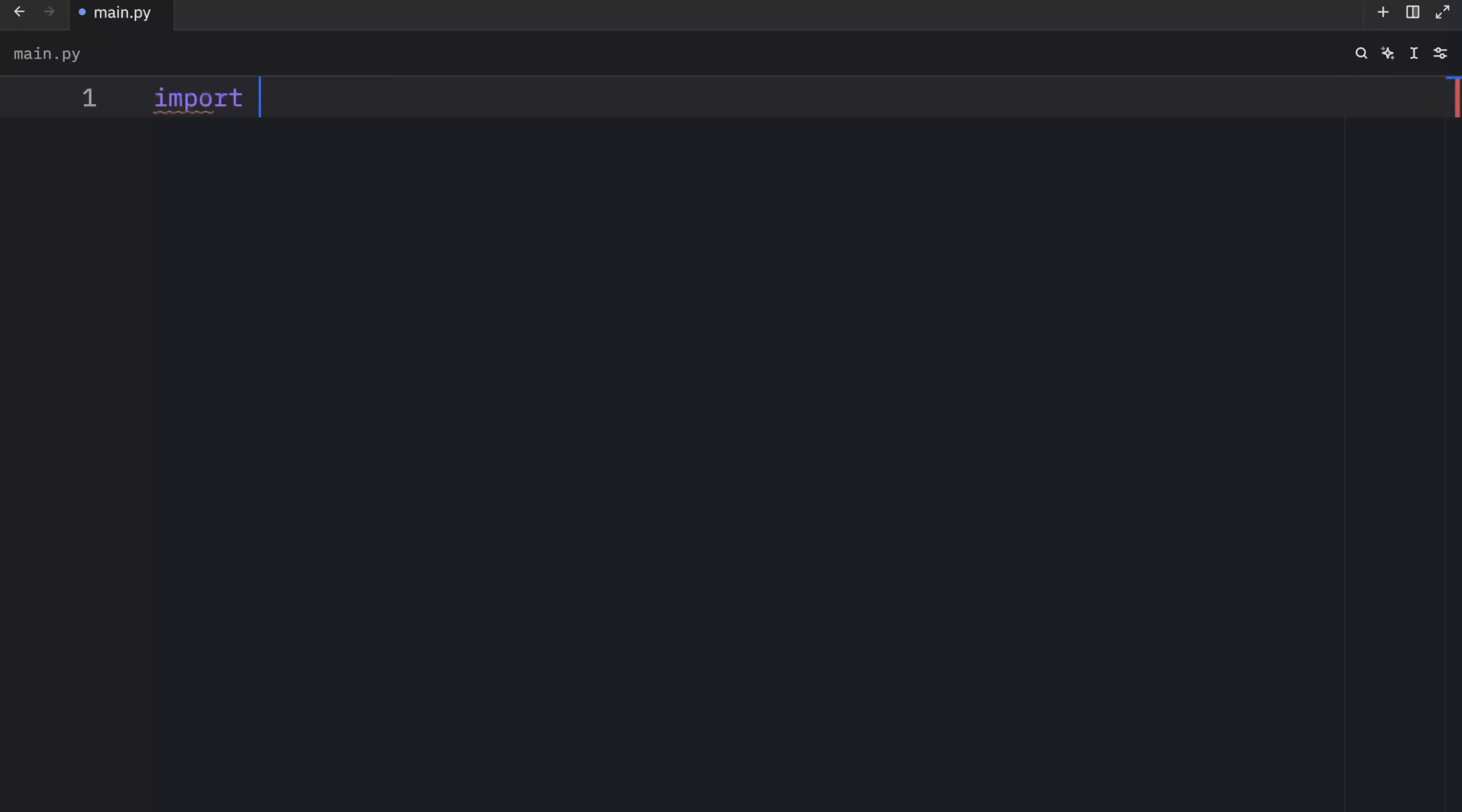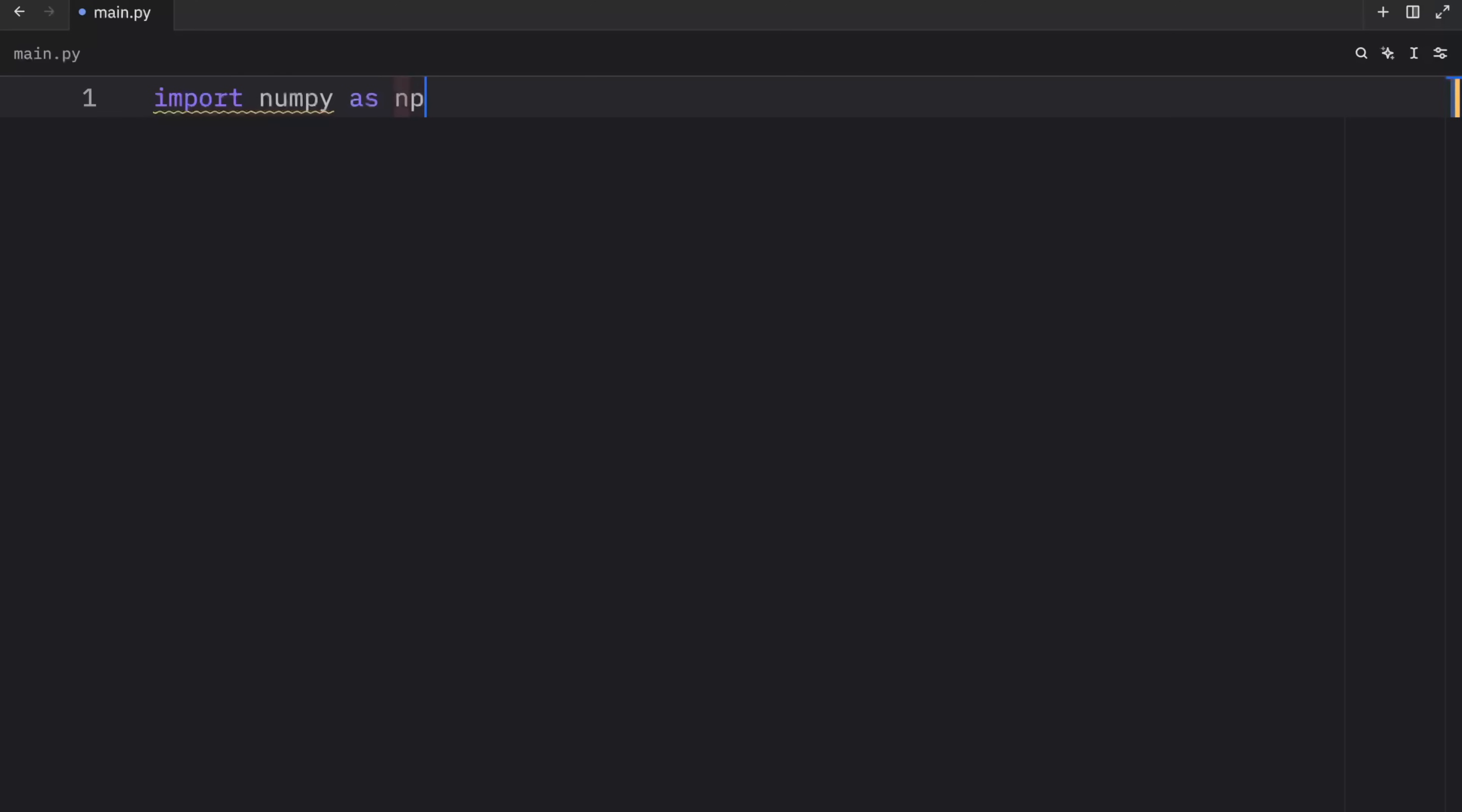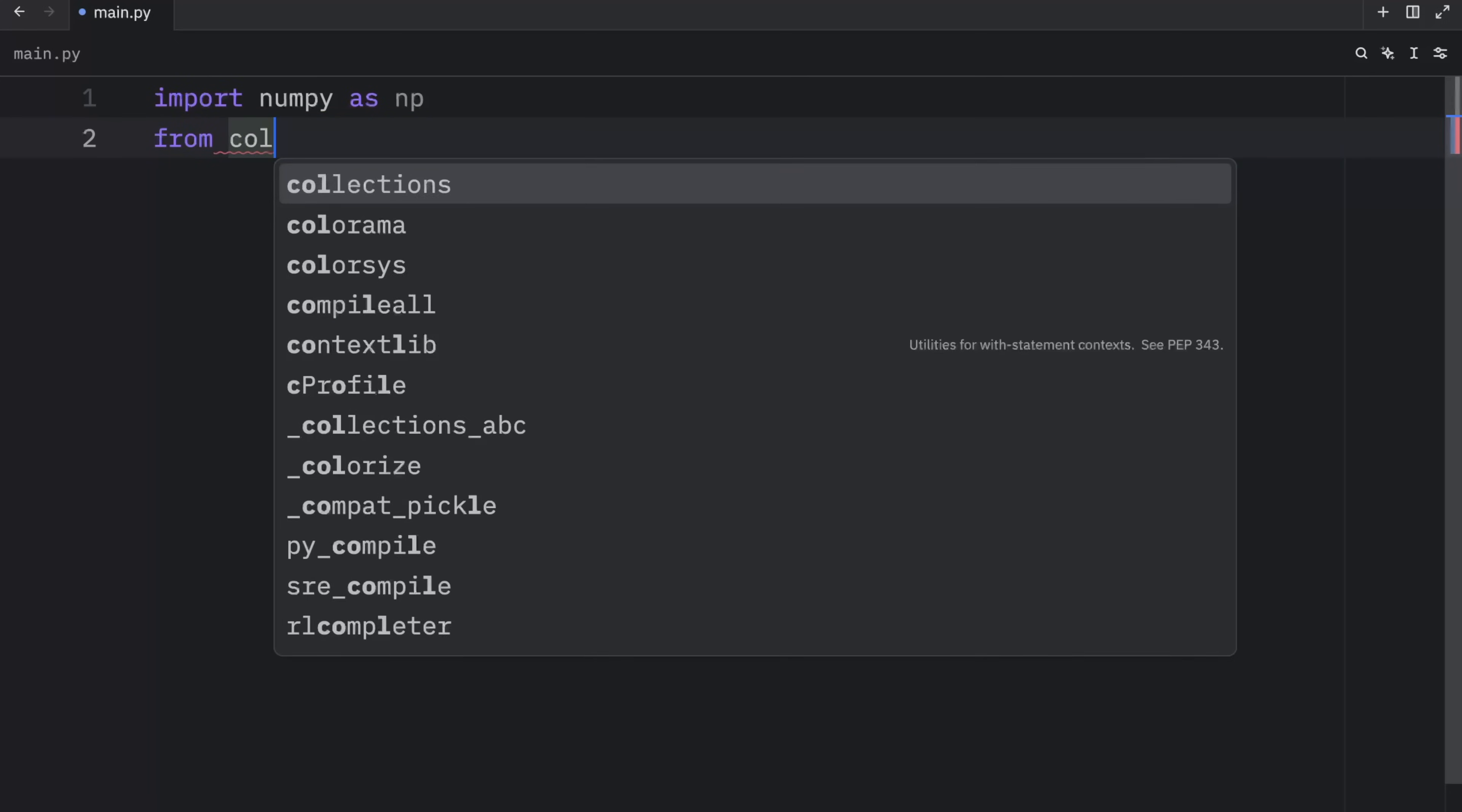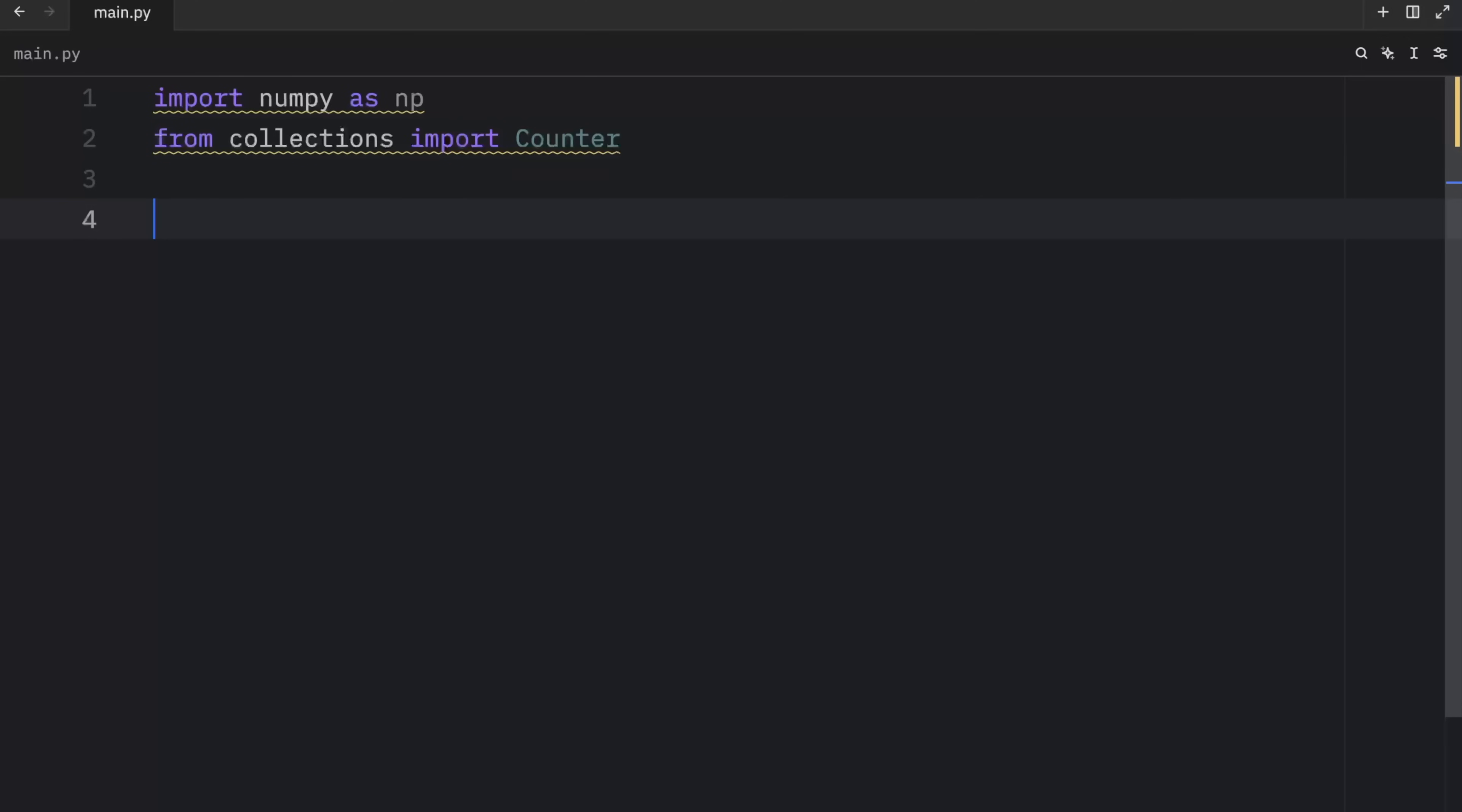Next, we need to obviously import NumPy as NP, which stands for no problem. I'm just kidding, of course. NP is the abbreviation or the naming convention we always use for NumPy. And later on in my code, I am going to be using something from collections, which is going to be a counter.